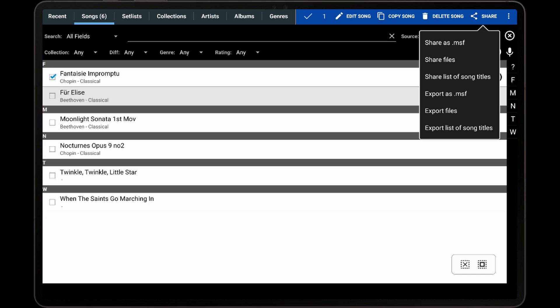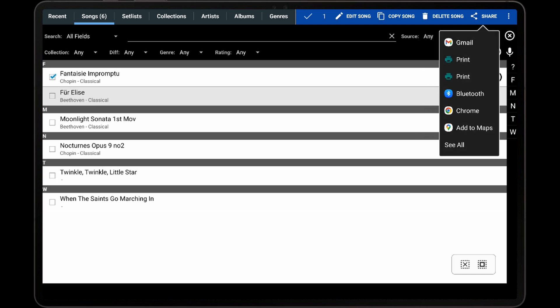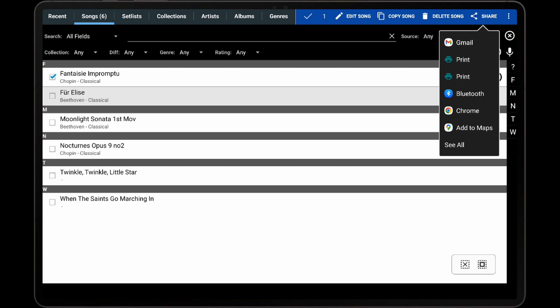Using MSF files is the most efficient way to share songs with other Mobile Sheets users, but MSF files cannot be opened in other applications and are only supported by Mobile Sheets. After selecting Share as MSF, a list of supported external applications will be displayed. For the purpose of this demonstration, I will select Gmail as the application to use.